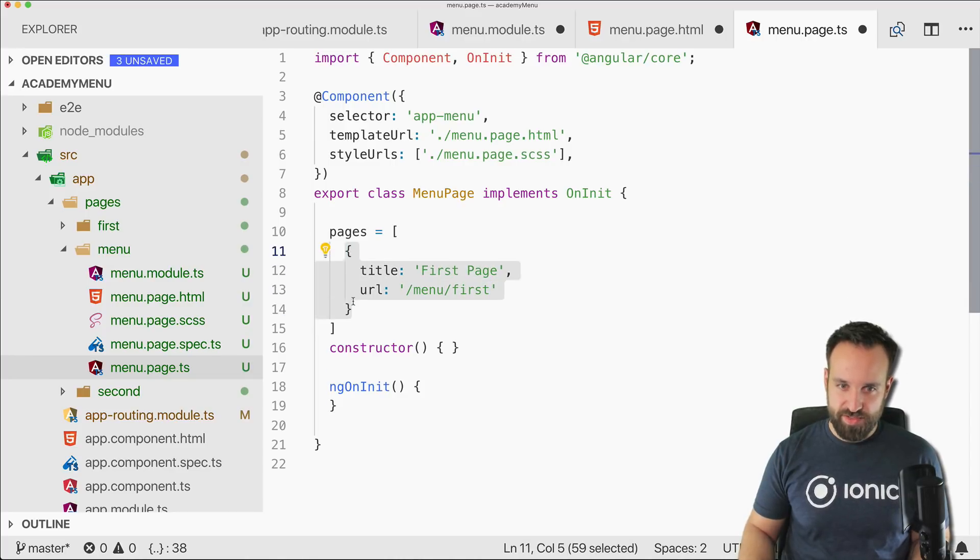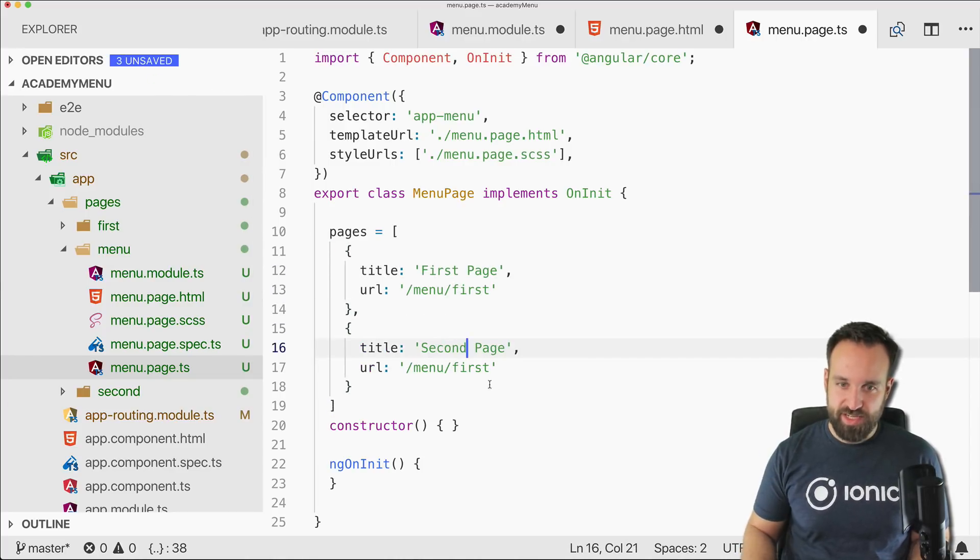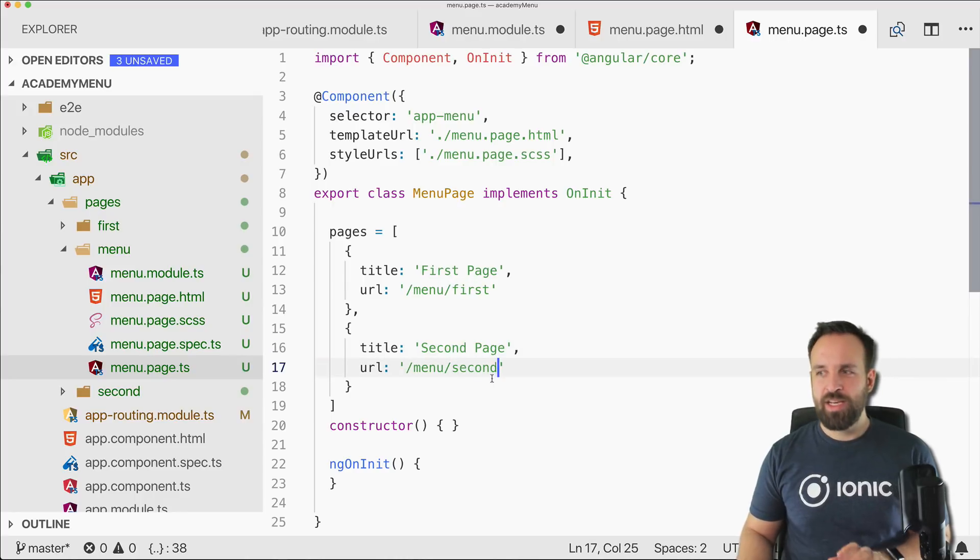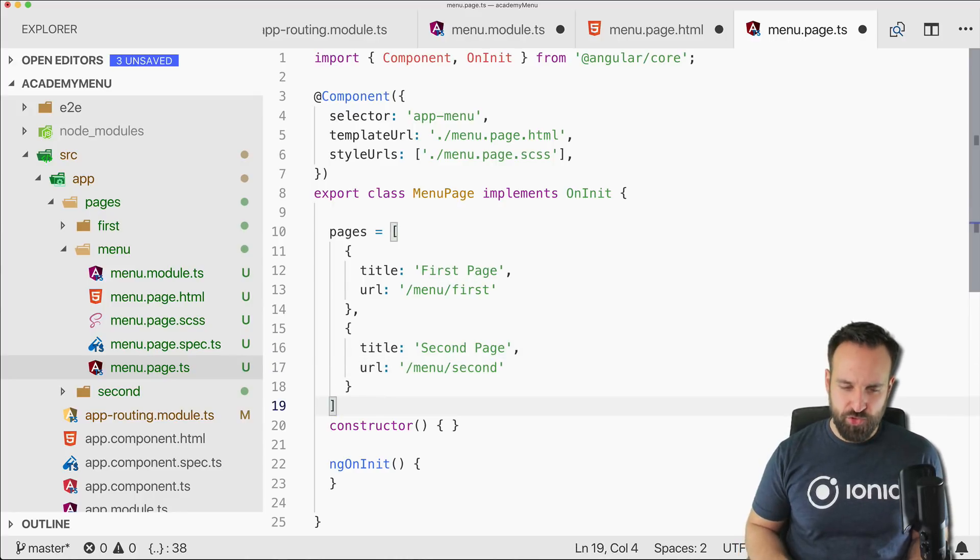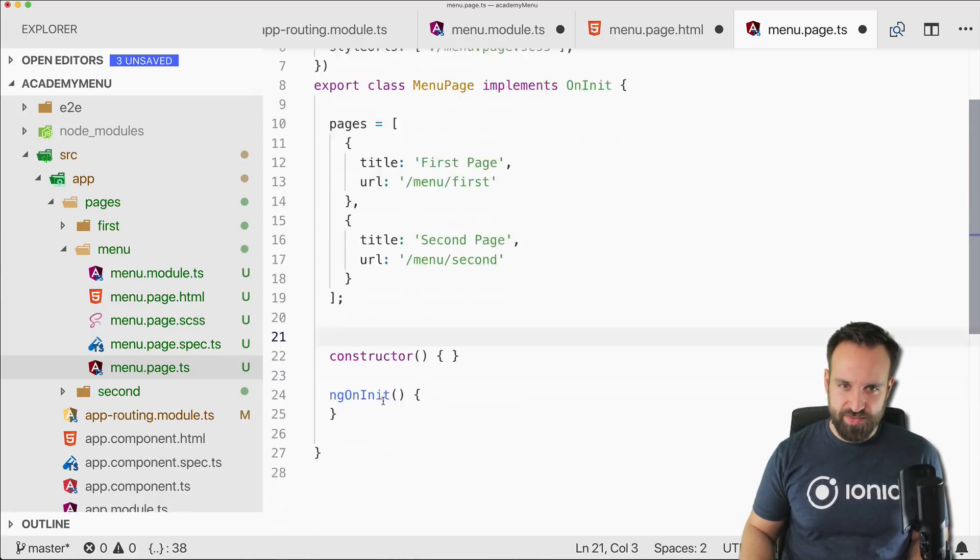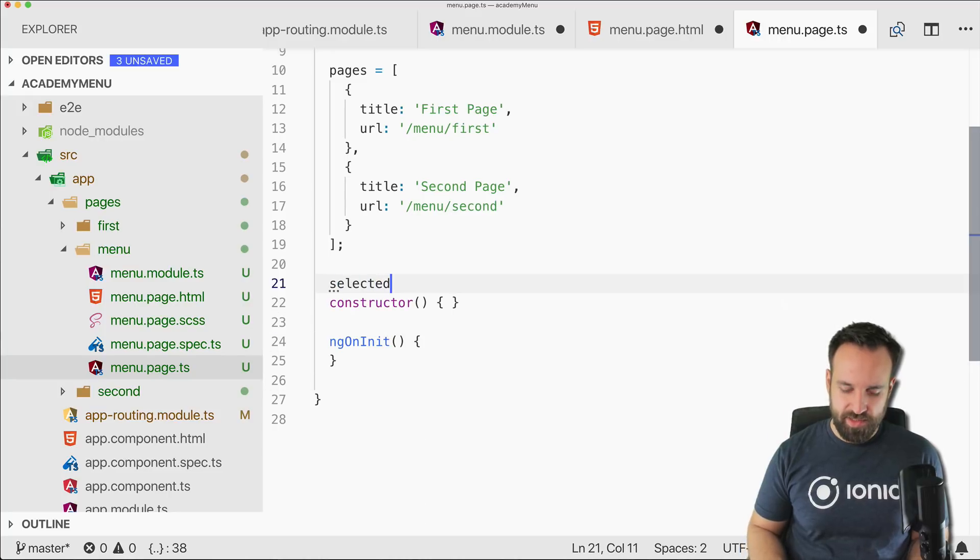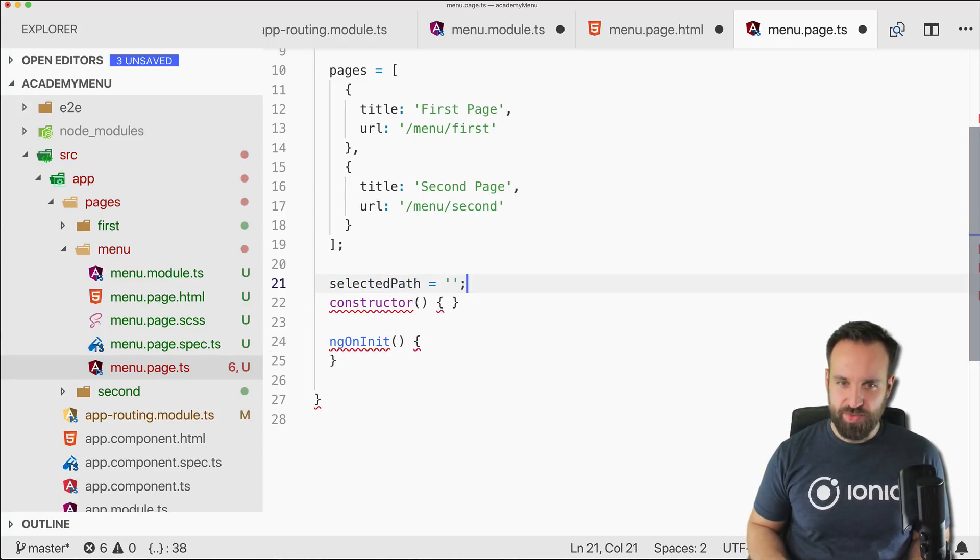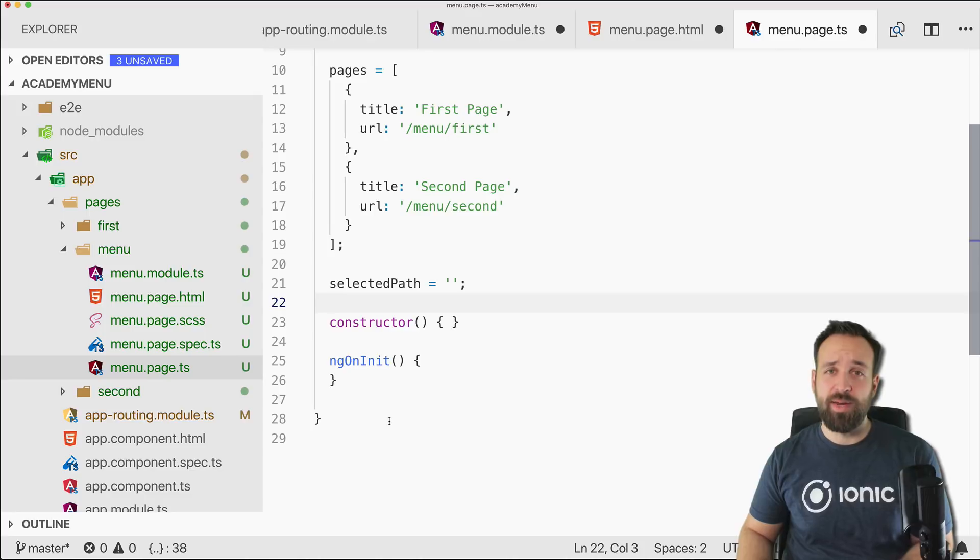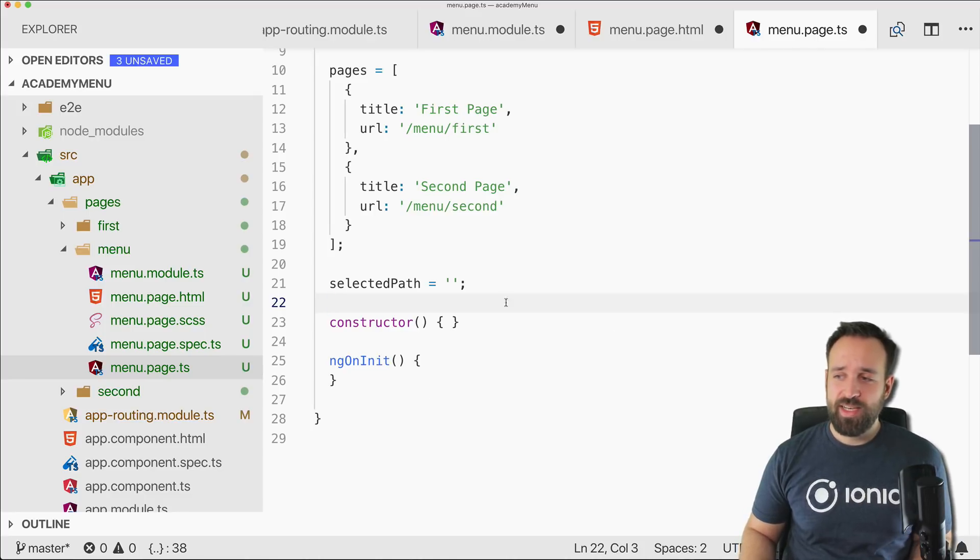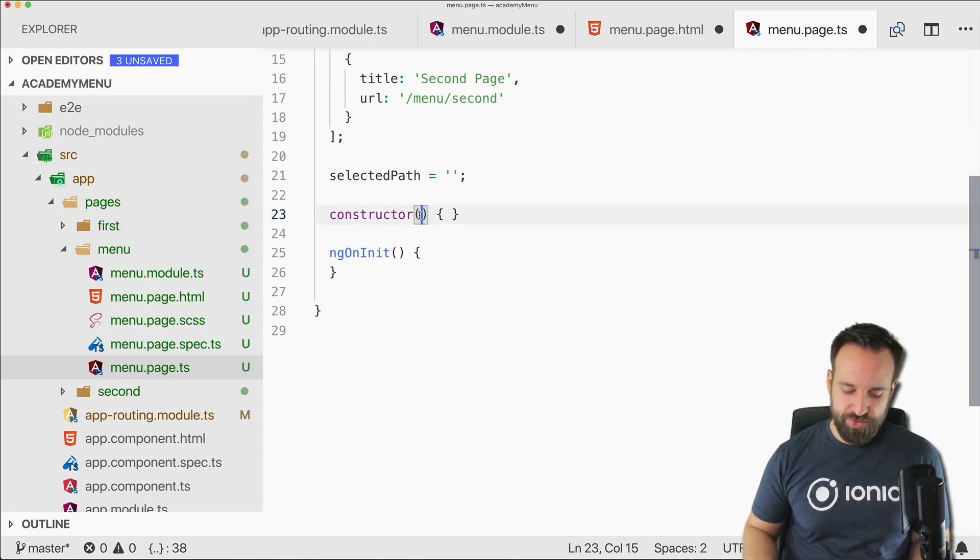Then for the second page and menu/second.